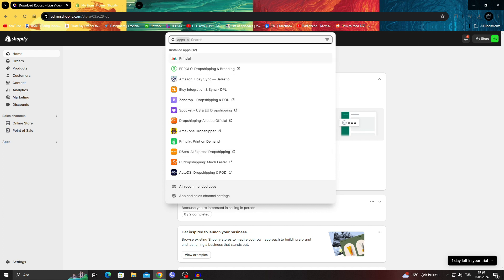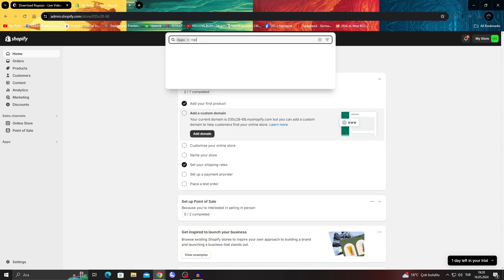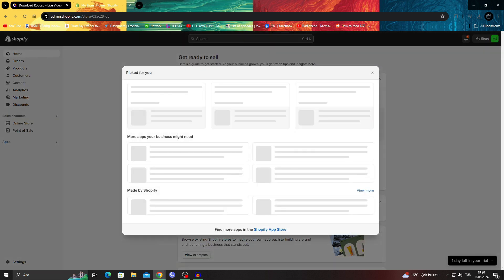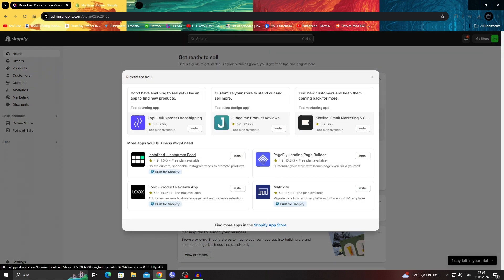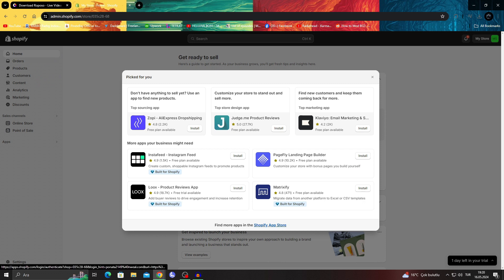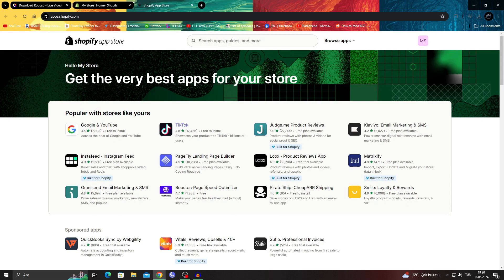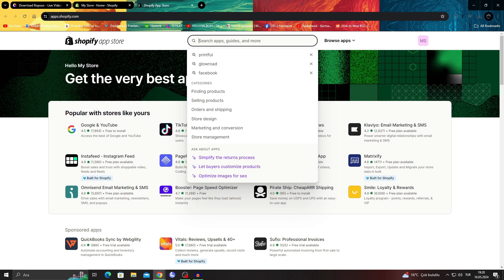Either search Repolo like this, or if you don't search it like that, just click on all recommended apps. And when you go to all recommended apps, click on the find more apps in Shopify app store button. Just click on this button here and it will take you to the Shopify app store. Then you can search for Repolo here.